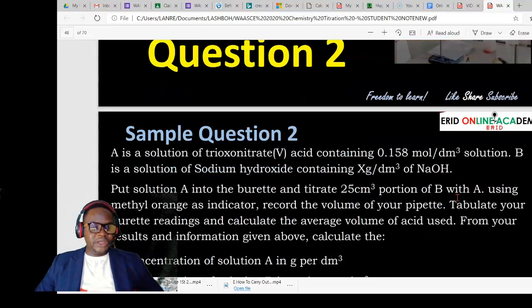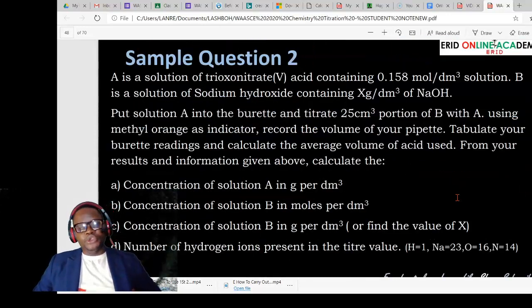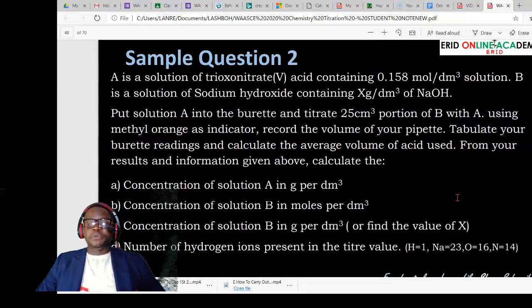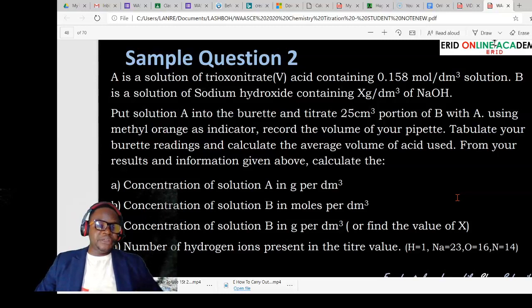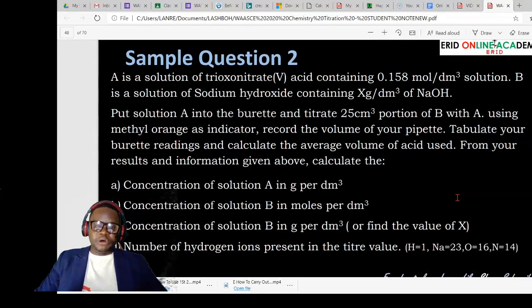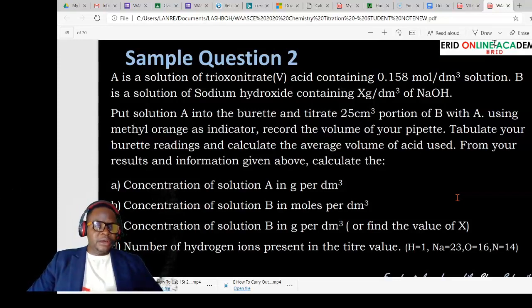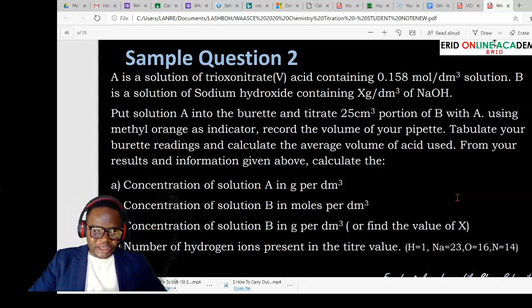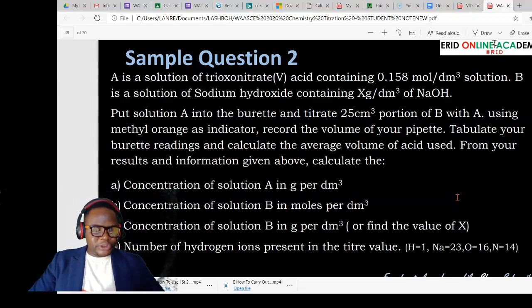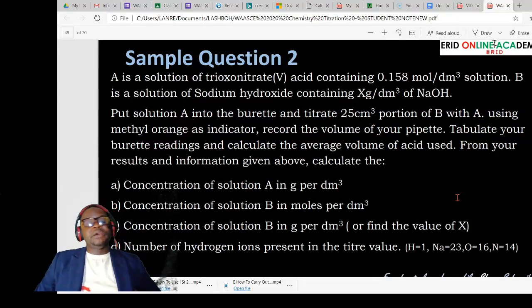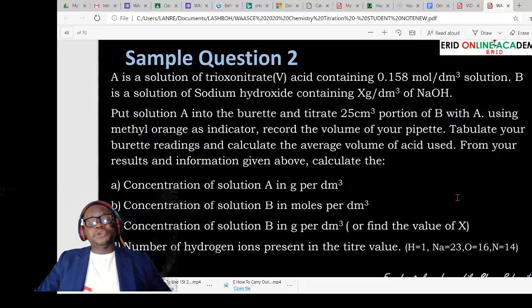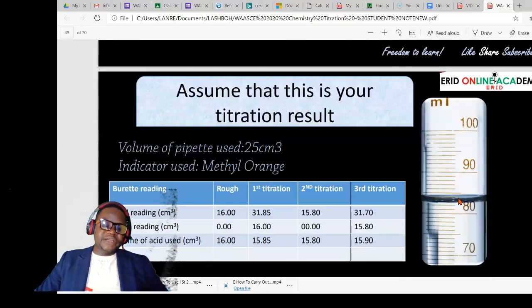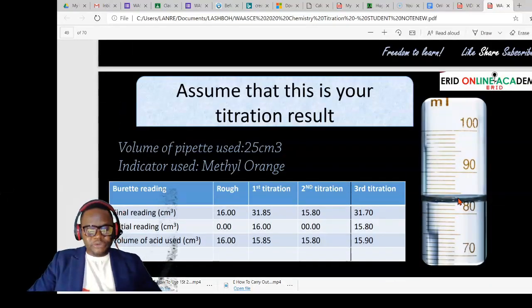Let's go to sample question two. This question says: solution A is a solution of nitric acid containing 0.158 mol/dm³, and solution B is a solution of sodium hydroxide containing X grams per dm³. You are asked to put solution A into the burette and titrate a portion of B with A using methyl orange as indicator. Now let's go straight into tackling the question. In doing this titration in the laboratory, you would have gotten your titre value from your table of results.